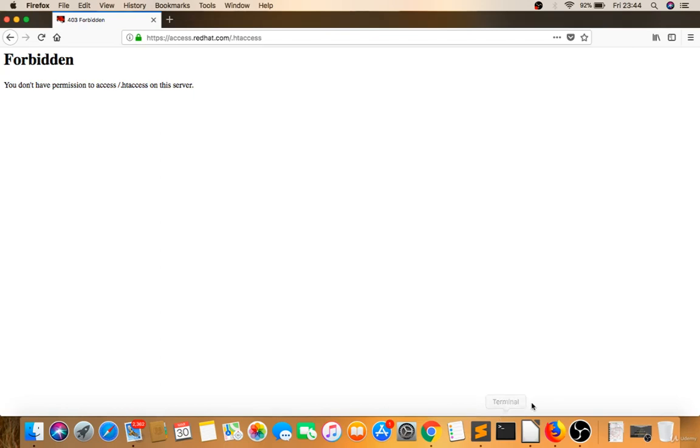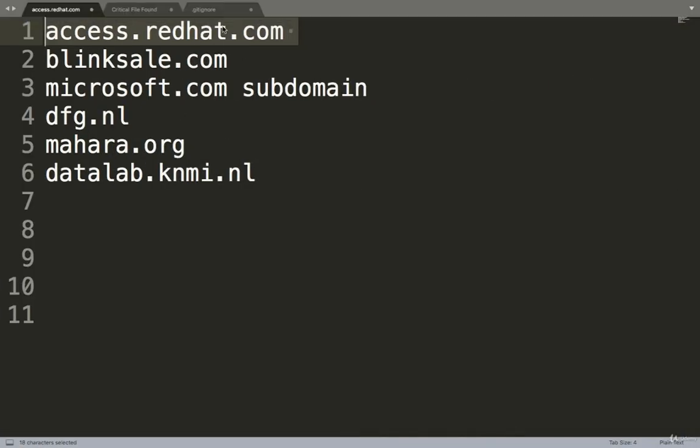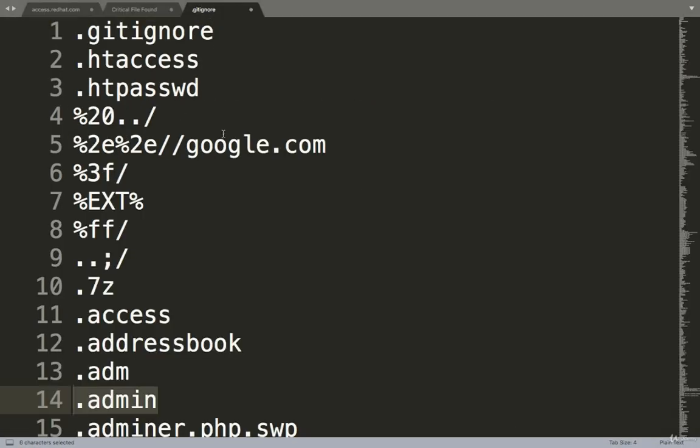Okay, so that's it for the basic background concept. We'll see live how to hunt for the critical file found vulnerability.